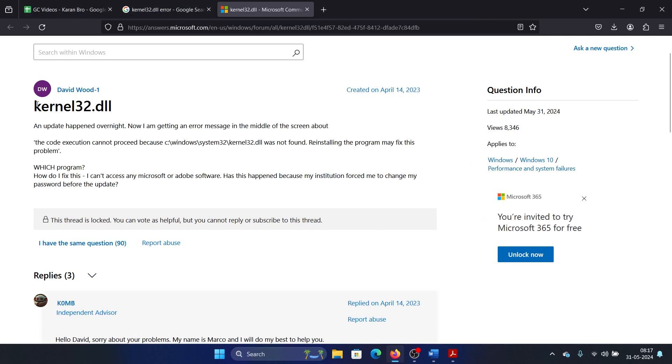Hey friends, if you encounter the kernel32.dll error on your system along with the message that it wasn't found, reinstalling the program may fix the problem. Please watch this video. I will guide you through the resolutions.